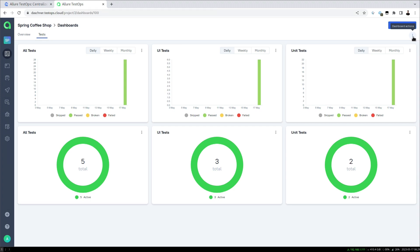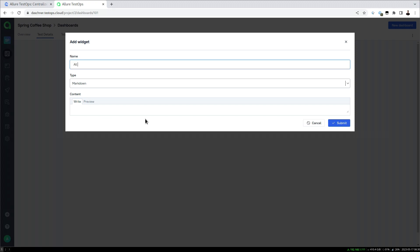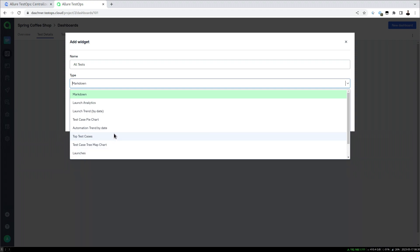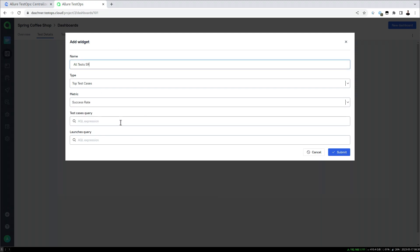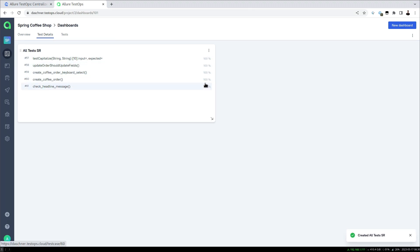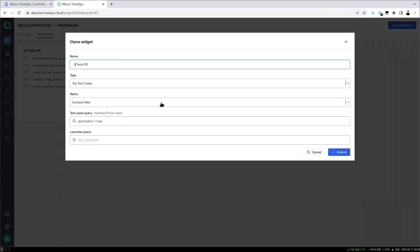Let's create a new dashboard for test stability and duration — let's call it 'test details'. We add a widget for the top test cases by a metric like success rate or duration. For success rate, filtering by 'automation: true' gives our five test cases showing success rate as a percentage. We can then do the same for the UI tests by setting the layer to 'ui tests'.